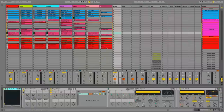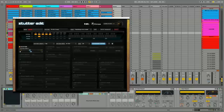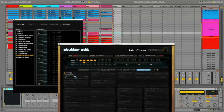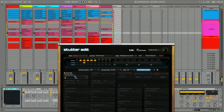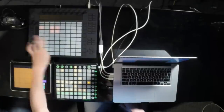On the chain of effects on that drum bus, I've got Stutter Edit, which is an iZotope product, and it's now mapped to these squares here on my Push. Let's have a listen — it's an awesome trick. I've done a presentation on iZotope for you guys. Let's hear it again.